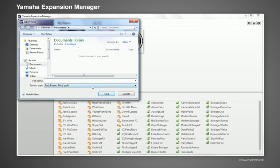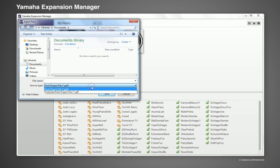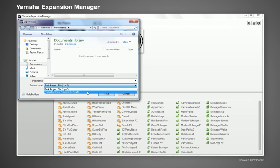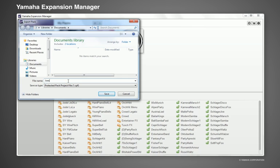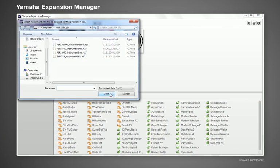To protect your data, you can select for your file to be accessible only with a specific instrument. This is defined by the instrument's info file. To do this, you will need the unique instrument info file of the keyboard on which the pack is to be used.